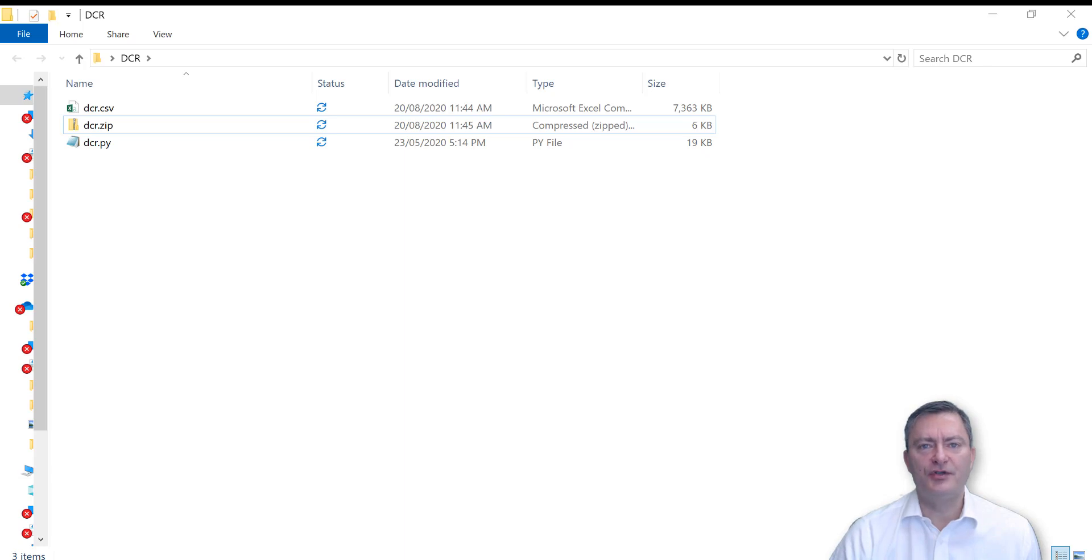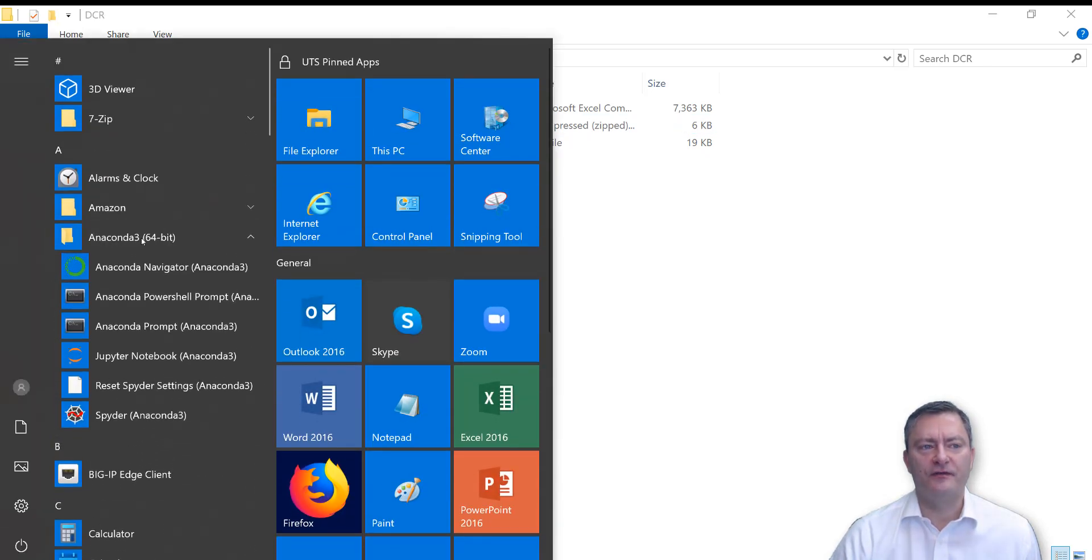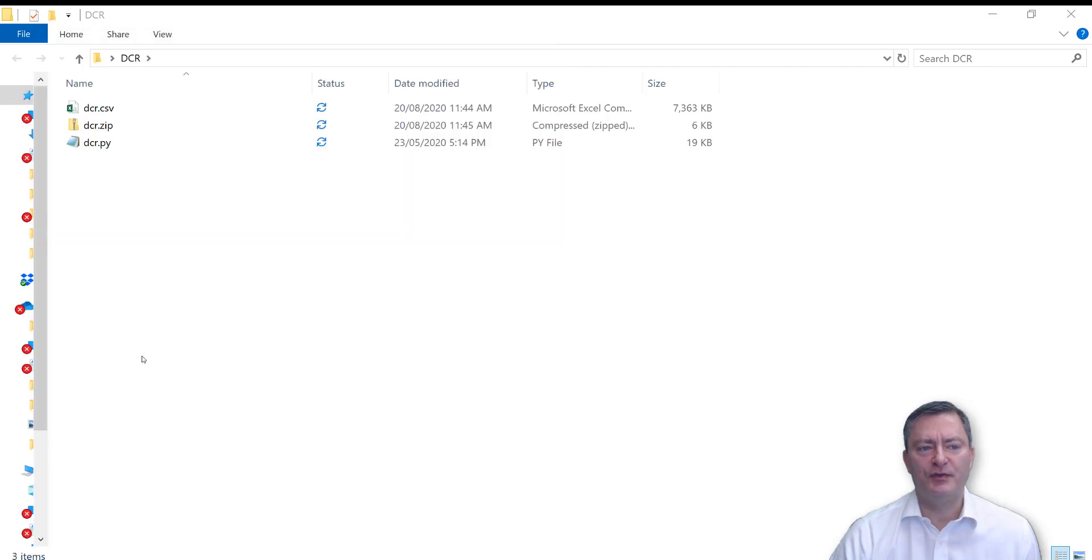To open Jupyter Notebook, you go to Windows Start, go to Anaconda 3, and open Jupyter Notebook.